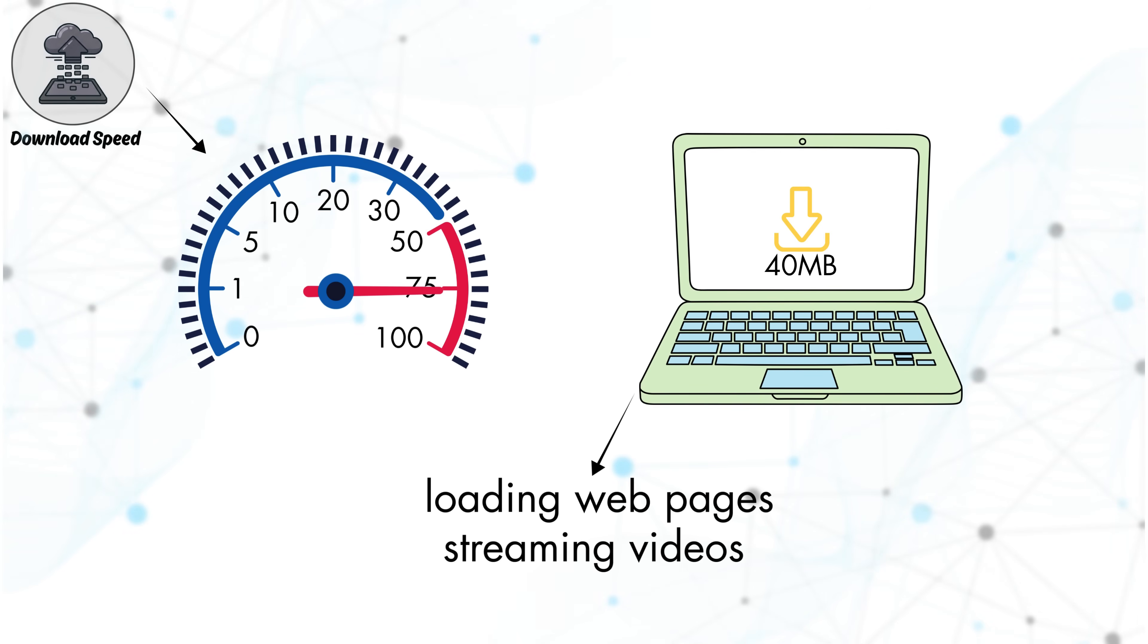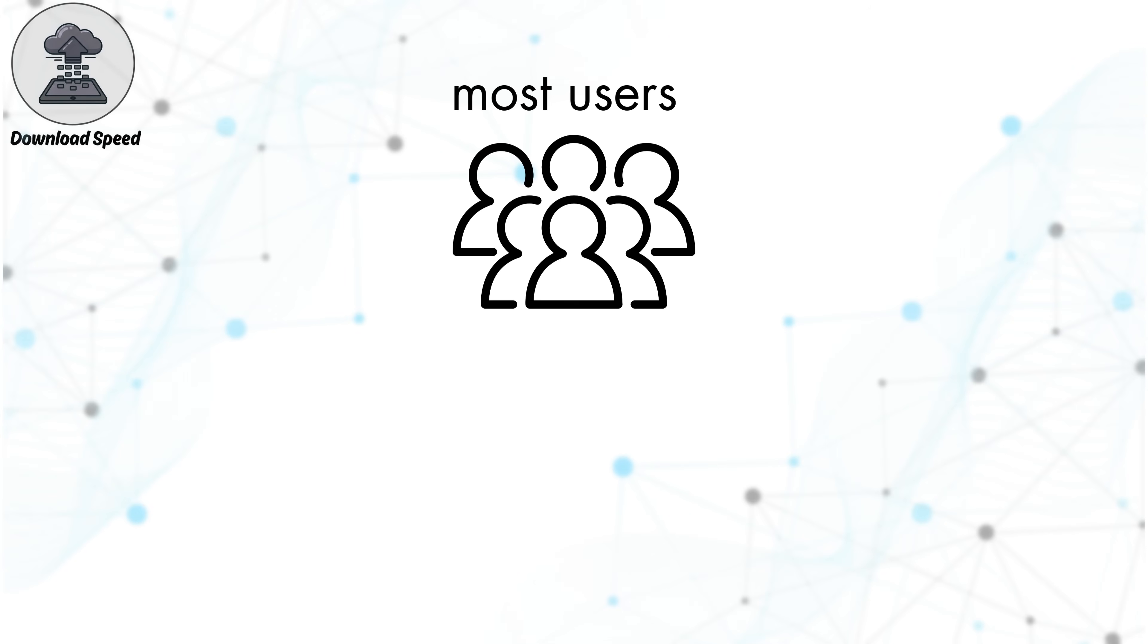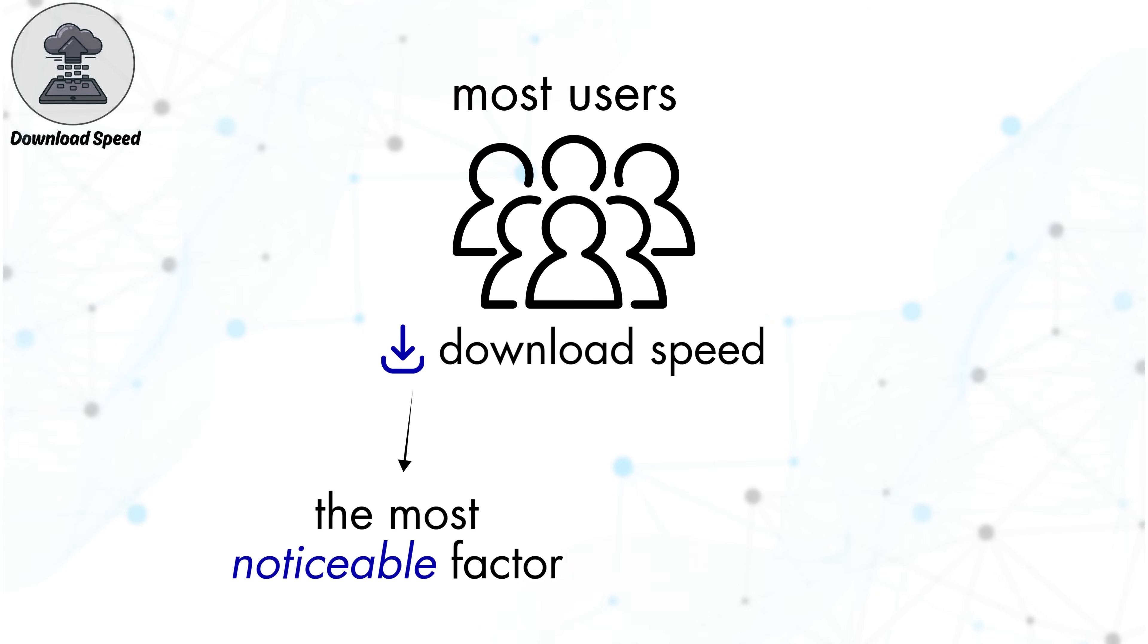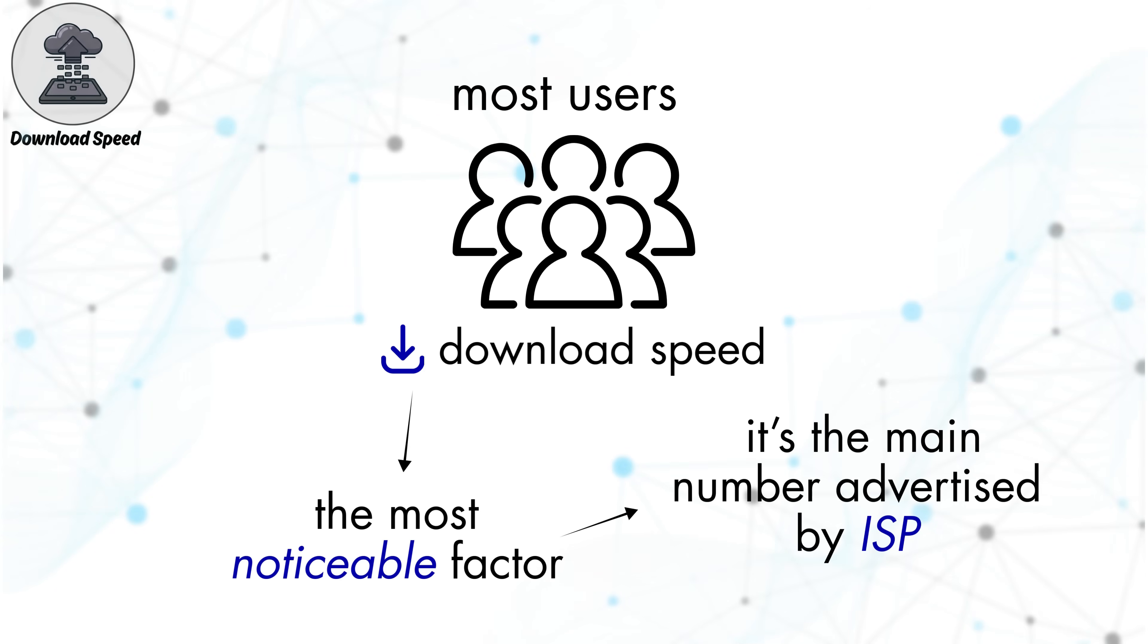streaming videos on platforms like YouTube or Netflix, scrolling through social media, and installing apps or software updates. For most users, download speed is the most noticeable factor affecting how the internet feels on a daily basis. That's why it's the primary performance number advertised by internet service providers.